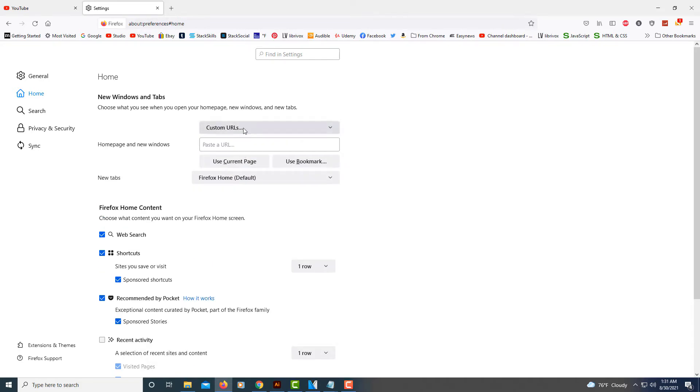Make sure it's on custom URLs and then you need to paste the URL of the website you want your home page to be set to in here.